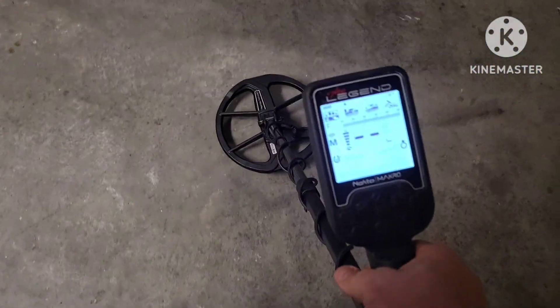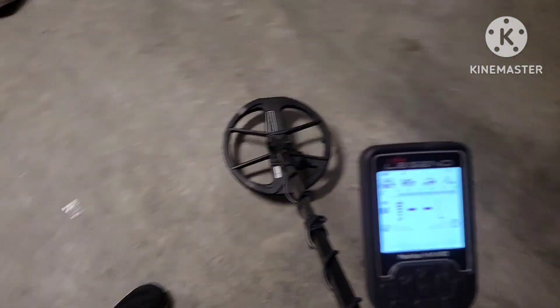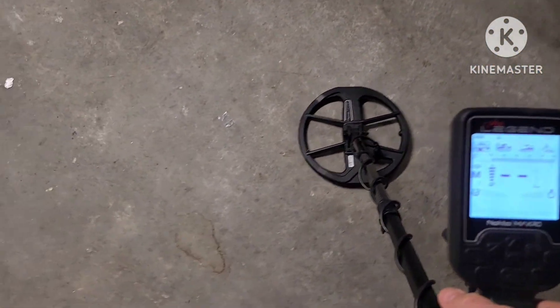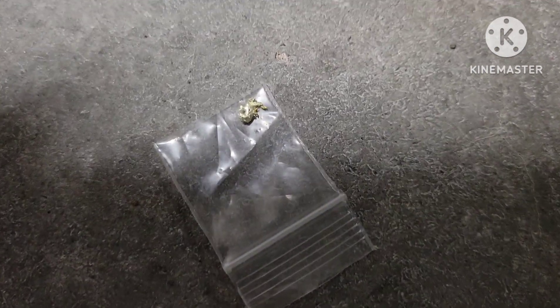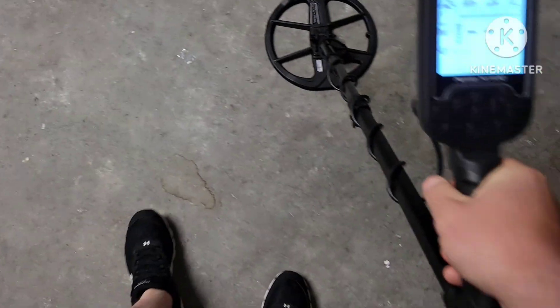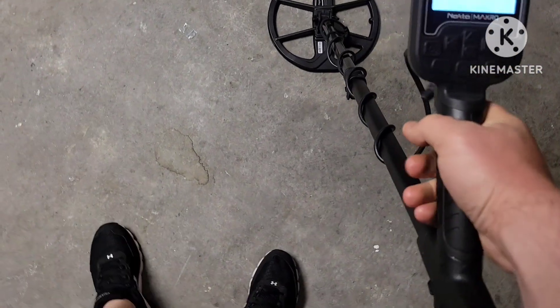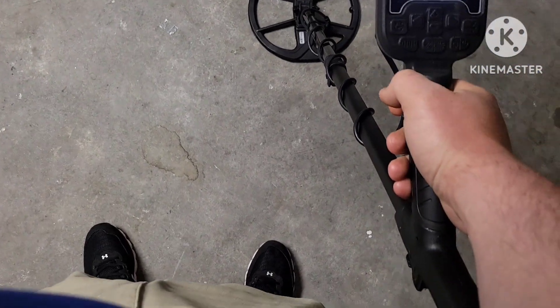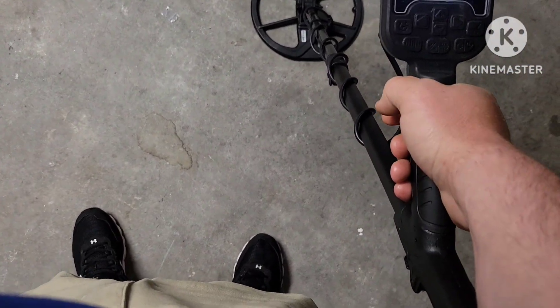Alright, I'm out here with the Legend. I was just messing around, was going to do an air test tonight which I'll get to later, but I'll post that tomorrow. I was just messing around with this small gold that I have just to kind of see how the frequencies and stuff work on this detector.